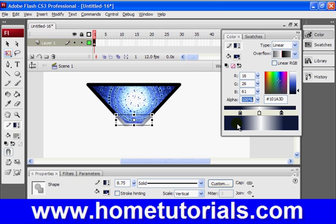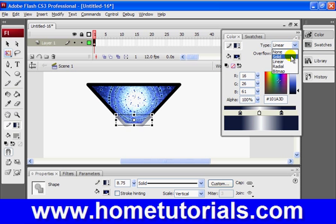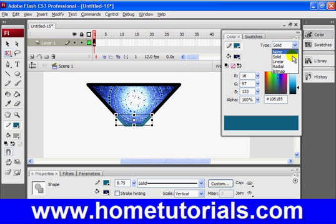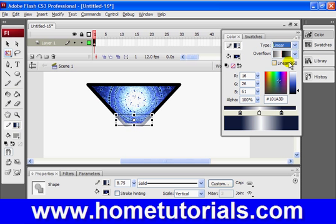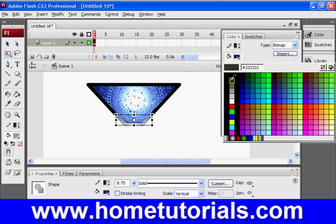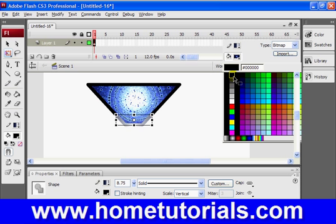Now, if I go up here and change this to solid, and then put 16, 26, 61, actually, now that I'm thinking about it, I'm going to leave it as a linear gradient. But now, I'm going to select the fill, and we're going to make some changes.